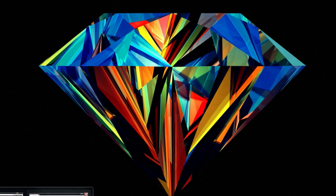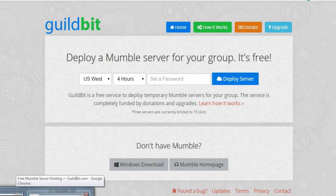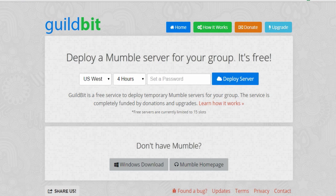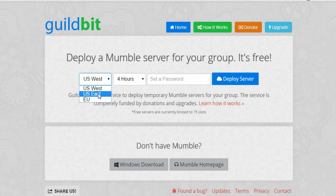So first thing I'm going to show you is Mumble, so you come to guildbit.com, my bad, and it will bring you here. I will leave this link in the description. You can choose US West, US East or EU. I'm going to choose East because that's the coast I live on.